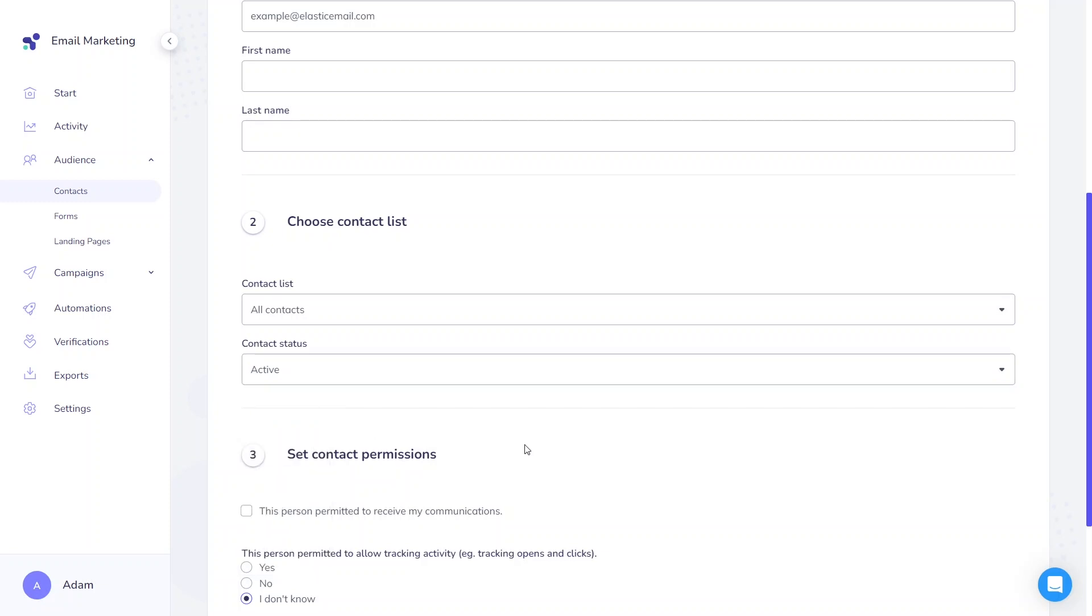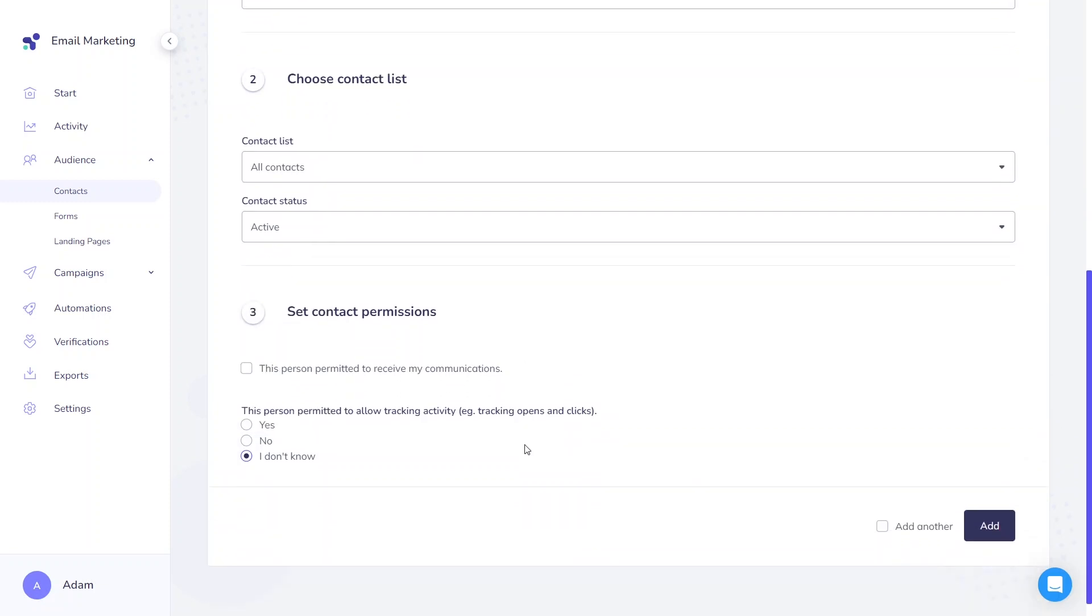The last section is related to contact permissions. Indicate whether the customer agreed to receive communications and allowed tracking. The selection of the Don't Know option is considered as permissions for tracking. You can then either add the contact and complete the process, or select Add Another to repeat the process for additional individual contacts.